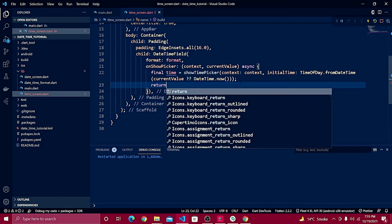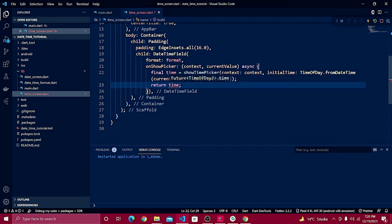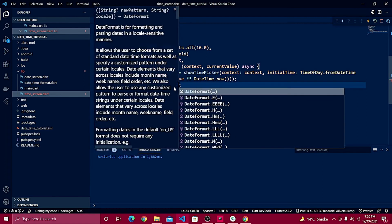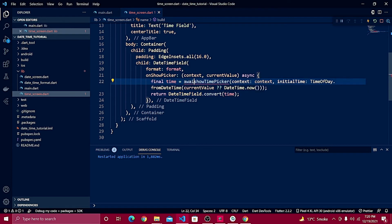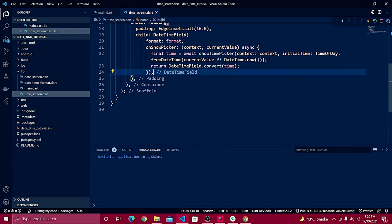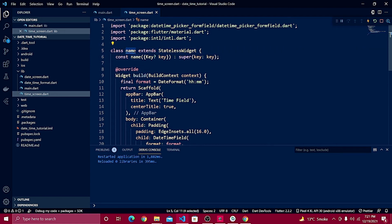After that we need to return the time. If you try to return the time directly you'll see an error: 'The return type Future<Time> isn't a Future<DateTime> as required.' So we have to convert it using DateTimeField.convert(time). Also make sure to use await here since we are working with a Future.